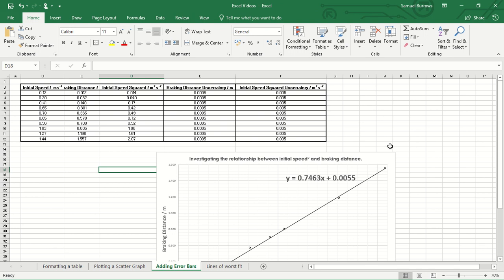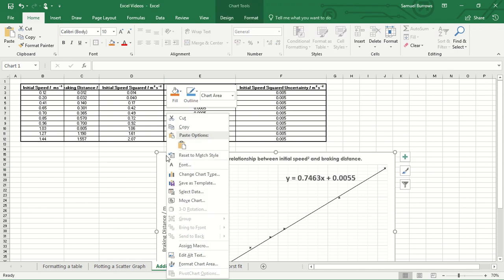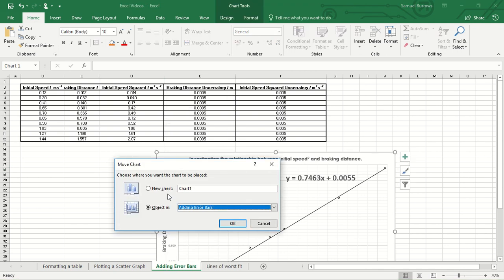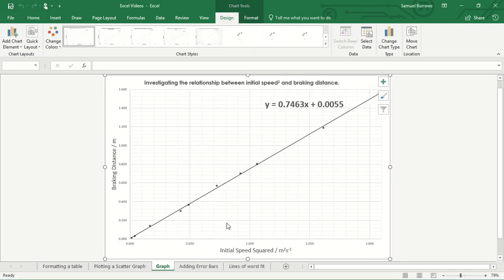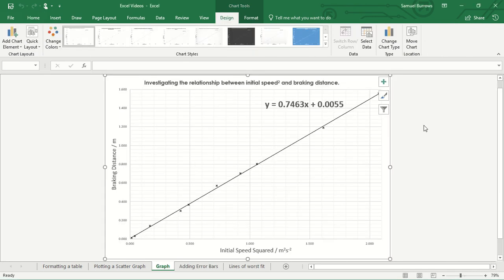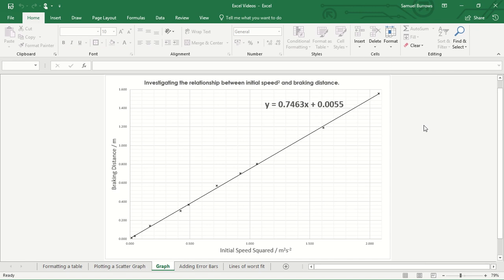So the first thing is this page is getting pretty congested so we're going to move the graph to its own place. So I'm going to right click on the chart area, move chart, and we're going to create a new sheet with the graph in it. Okay, so we've got the graph in its own sheet now.